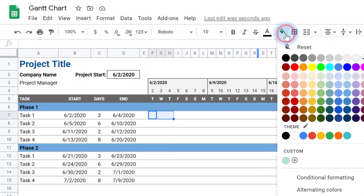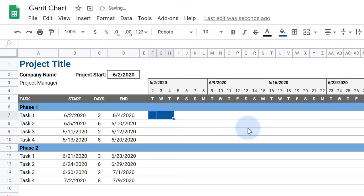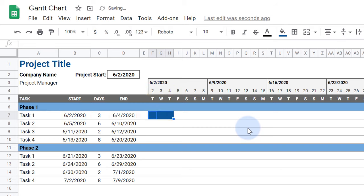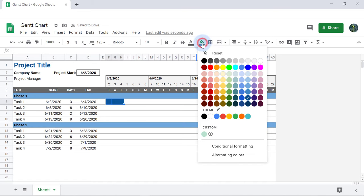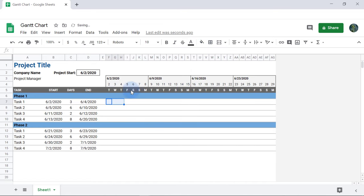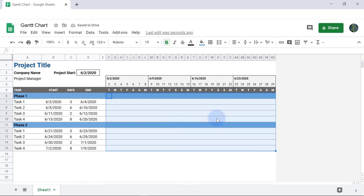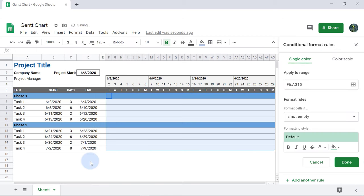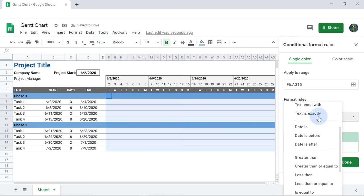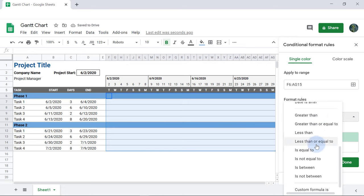We could add bars by filling in the chart manually, but that's way too time consuming. So instead we'll use Conditional Formatting to fill in these cells when the dates at the top of these columns are within the Start and End dates. First we'll select all of these cells and go to Format, Conditional Formatting. Under Format Cells If, I'll select Custom Formula Is from the drop-down menu.